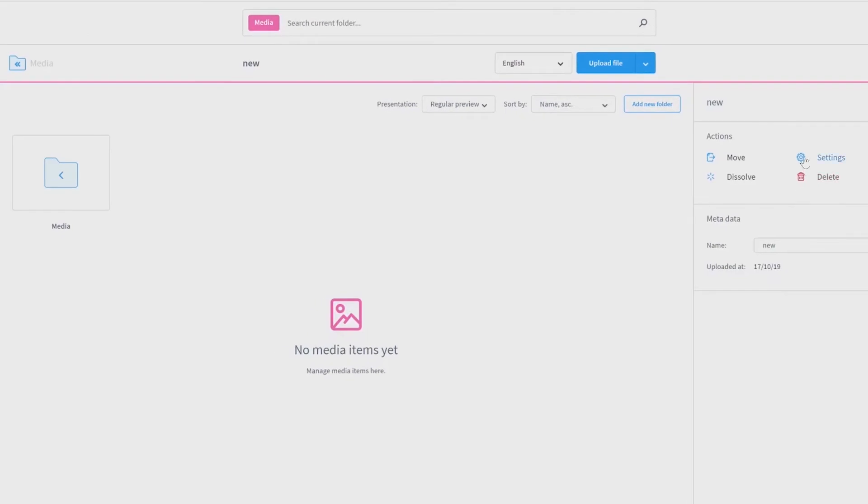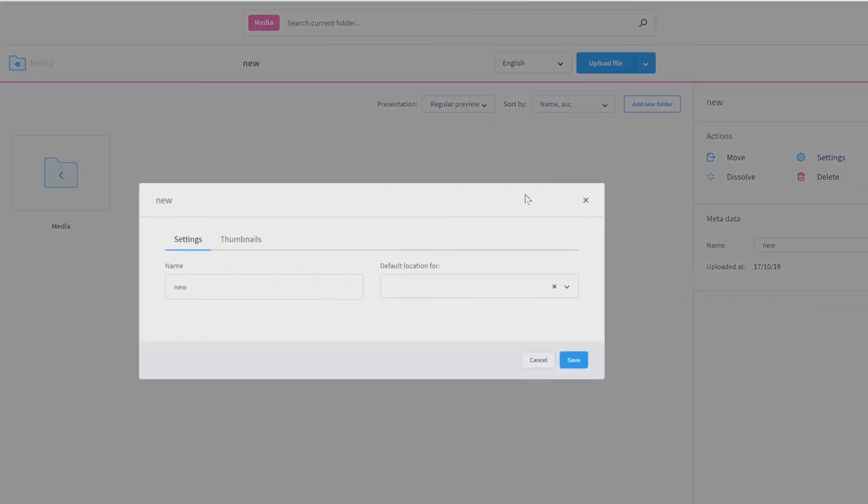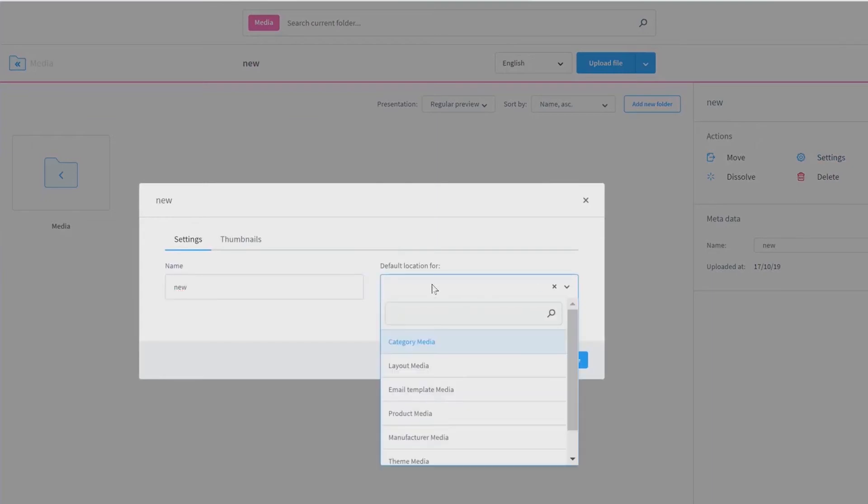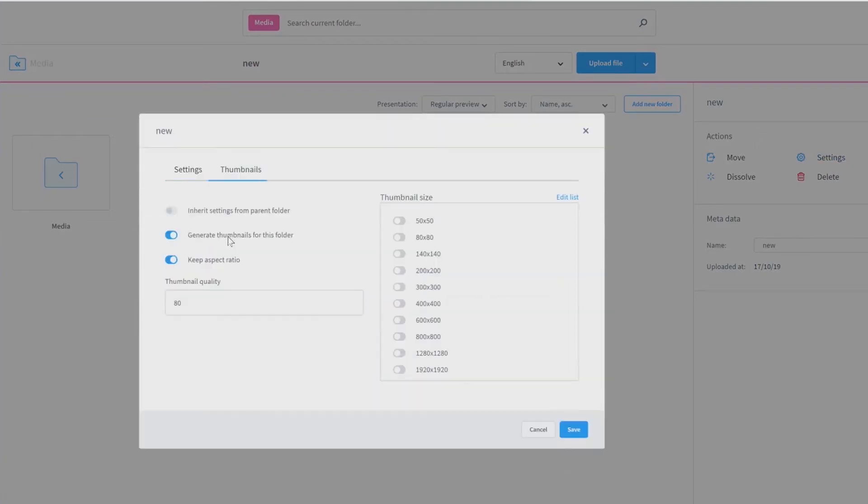Going back to the settings, you can rename your folder as well as choosing a default location for special categories. Next to it, you can define the settings concerning your thumbnails.